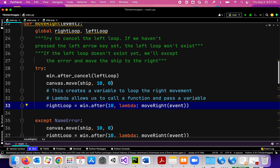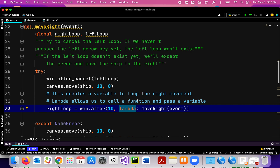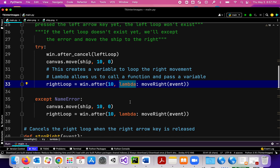This loop repeats infinitely until we eventually cancel the right_loop. The lambda here is a way to call a function inside of this dot_after, so this is how we call the move_right function and pass the event into it.